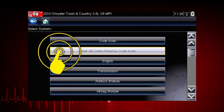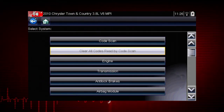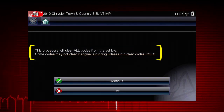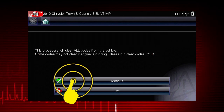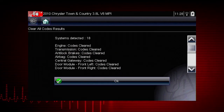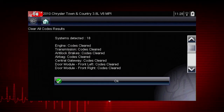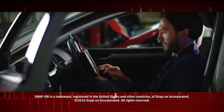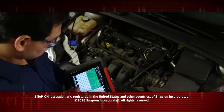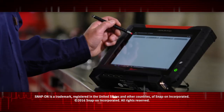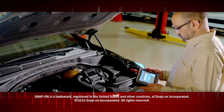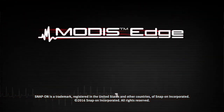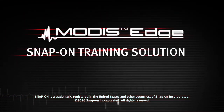Selecting Clear All Codes Read by CodeScan erases all DTCs from all vehicle system modules that were read by CodeScan. You may not want to clear codes in every module until your diagnosis is complete. Snap-on is dedicated to helping you get the most out of your diagnostic tool and keep your customers happy — be sure to watch the rest of the modules in this training solution series.